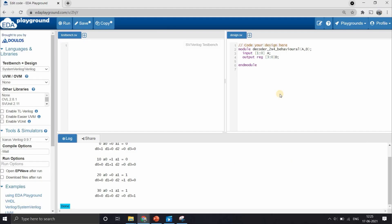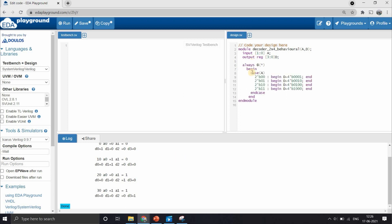Now let's write the behavioral code. We write the Verilog code for a 2-to-4 decoder using behavioral modeling. We use vectors to represent input and output, since they are easier in behavioral modeling. For a 2-to-4 decoder the input is a 2-bit vector a, and the outputs are represented by a 4-bit vector d from 0 to 3. Since we are writing behavioral modeling, we use always statements and write the algorithm using case statements.